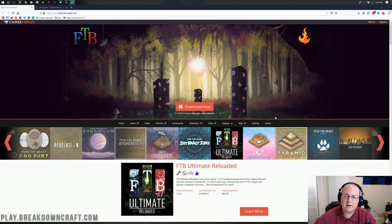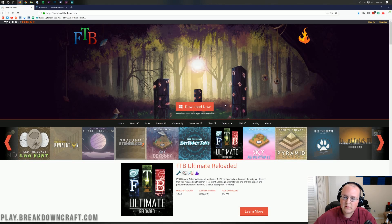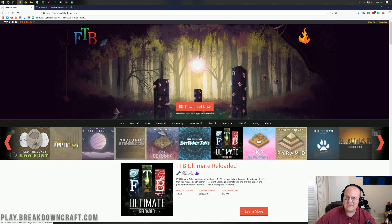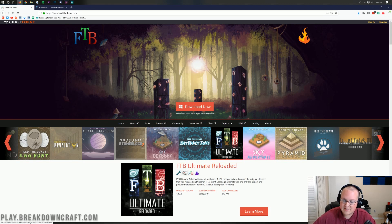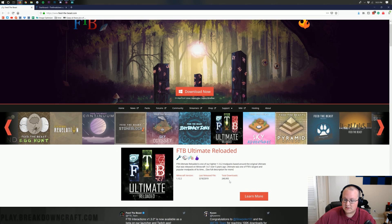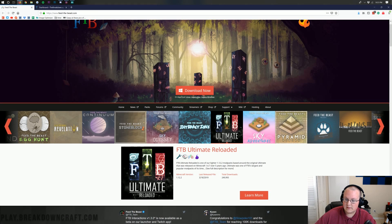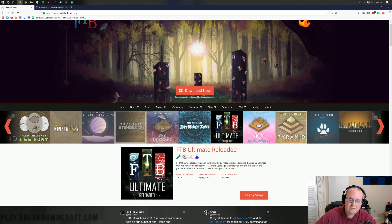Hello everyone and welcome back to The Breakdown. Today I want to be teaching you how to download and install the FTB Ultimate Reloaded Mod Pack. This is actually a really cool, simpler mod pack from FTB that, as you can see, actually redoes their FTB Ultimate Mod Pack that was released on Minecraft 1.4.7 over five years ago.